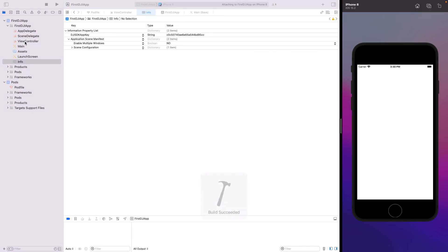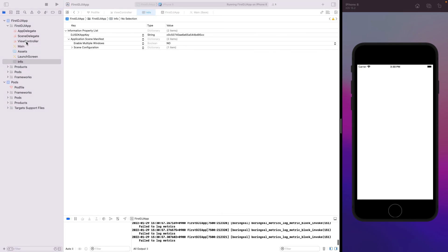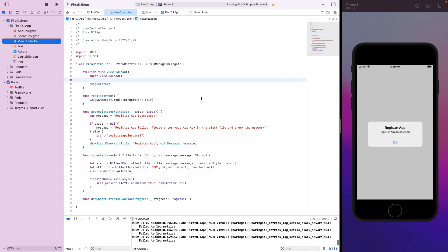Place the app key in info.plist and run the app again. Now the communication is done correctly — 'Register app succeeded'! This is the first lesson. See you in the next one, thank you.